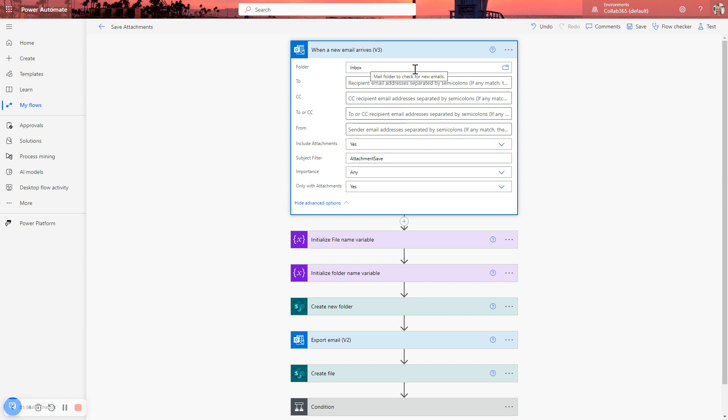And it will only, therefore, trigger when they go into that folder. And then you can use all these settings in here to restrict when this flow will trigger and when it won't.